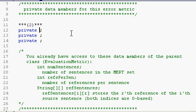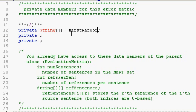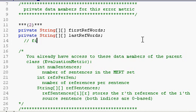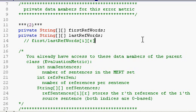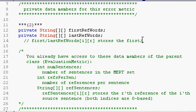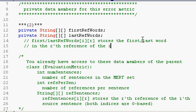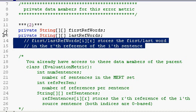So, we'll have a two-dimensional array that stores the first words of the references. And we'll have another two-dimensional array that stores the last words of the references. And just to make clear what's happening here, I'll write this comment explaining what the cell indexed by i and r means. It simply stores the first or last word in the rth reference of the i-th sentence. So, this comment applies to both these data structures.